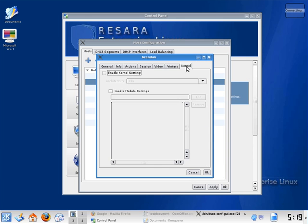The kernel tab is for adding special drivers for special hardware, but this is practically never used.